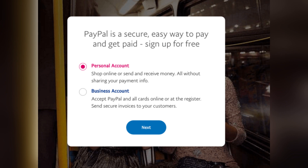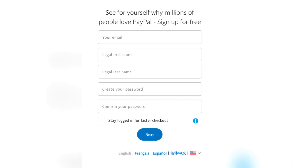You have to provide your email address, full name, and password. To add the personal information, just add your full address, date of birth, and nationality.